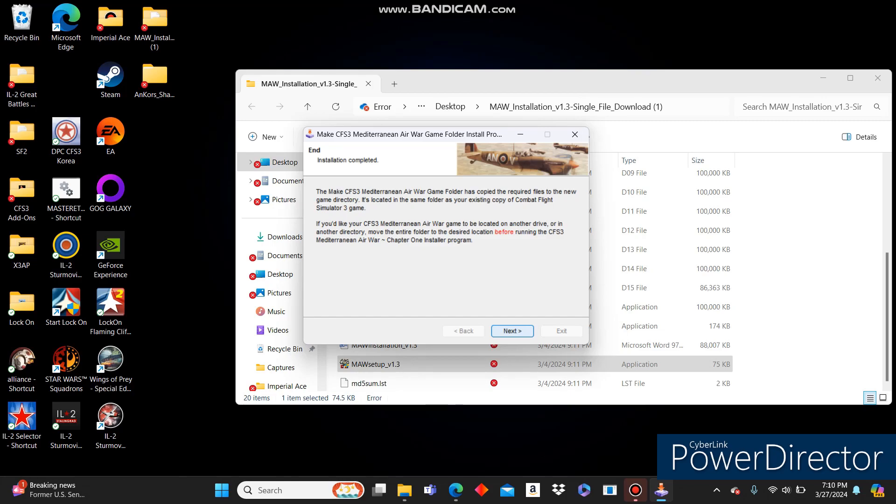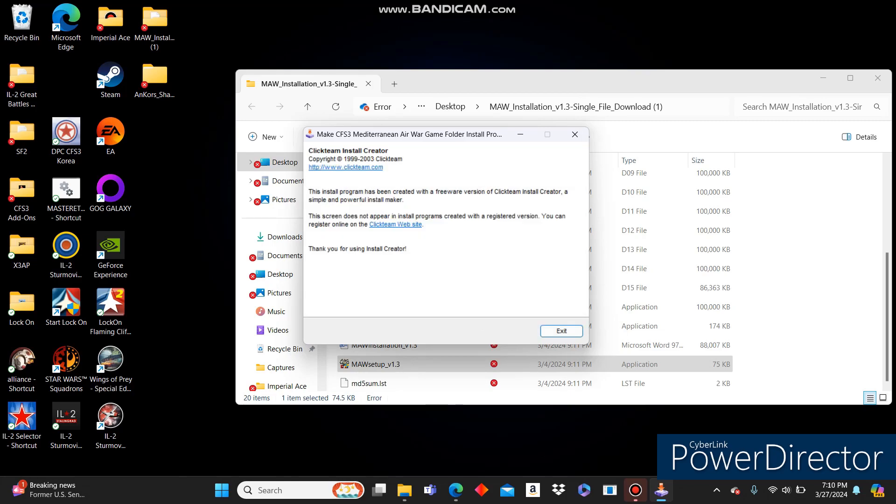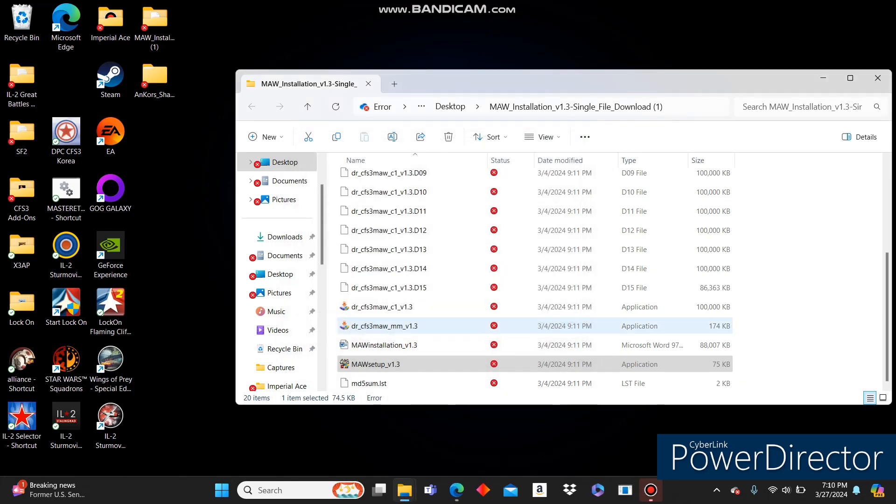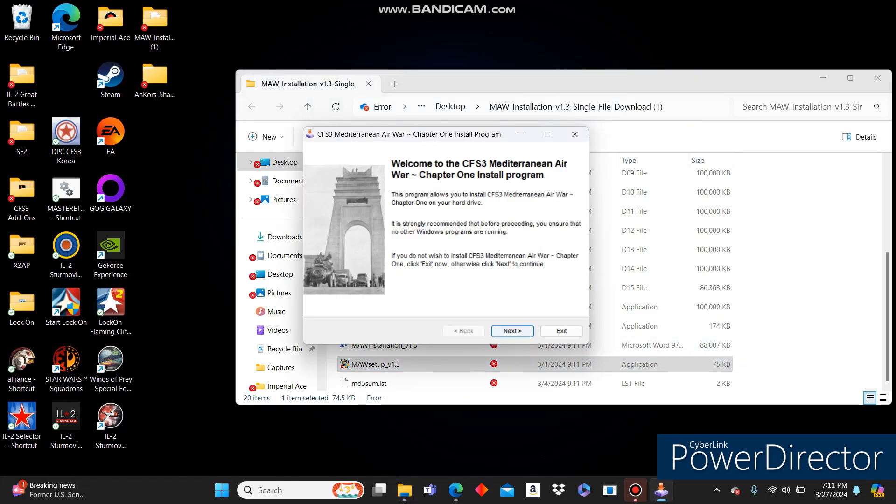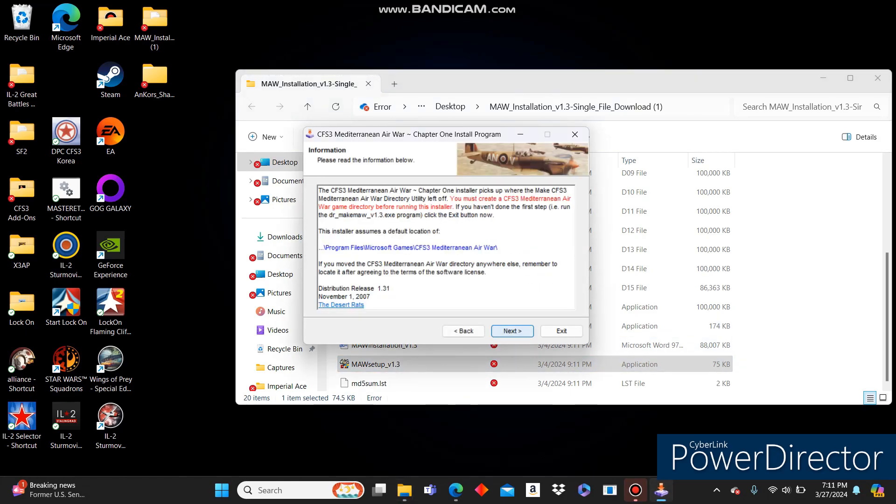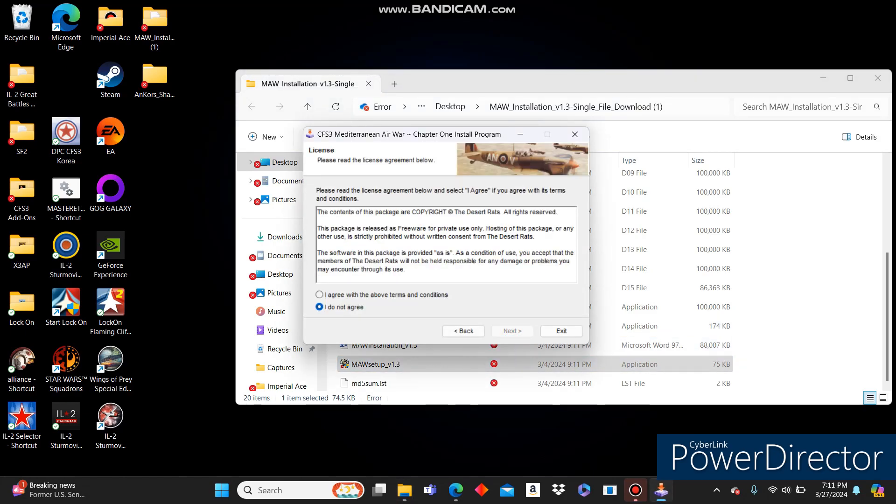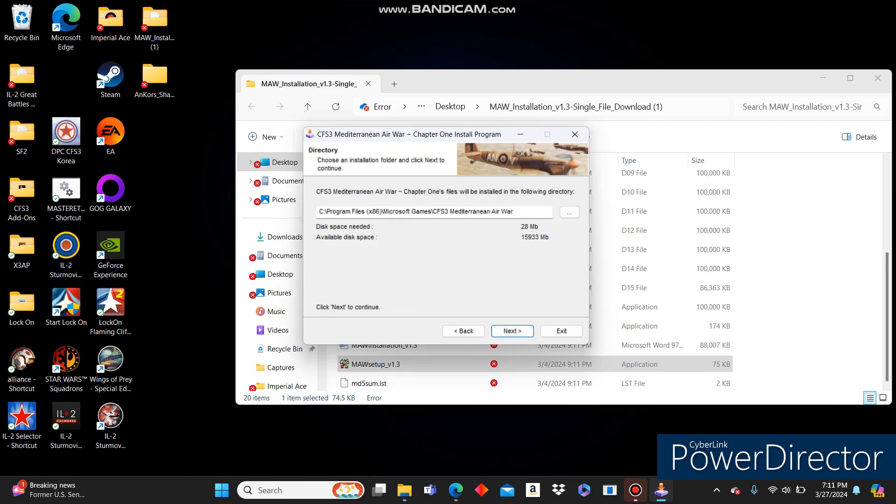All right. It seems to have finished, so we'll click Next and click Exit and wait for just a bit. It's going to pop up the next portion for us. It might have already done so. Yep, it's hidden for me. Click Next. Next. I agree. Next.